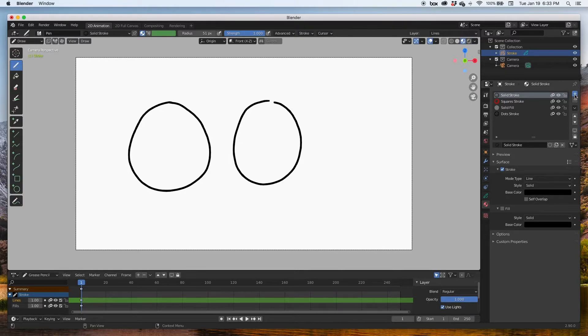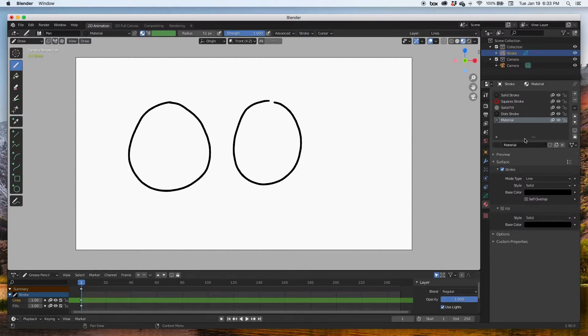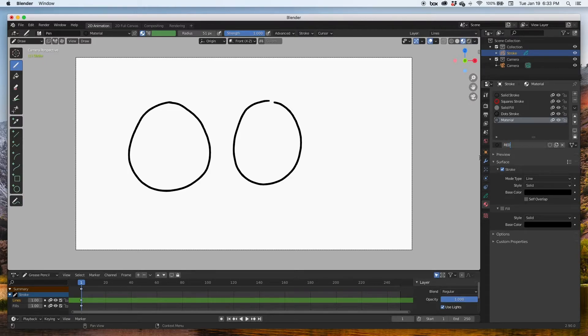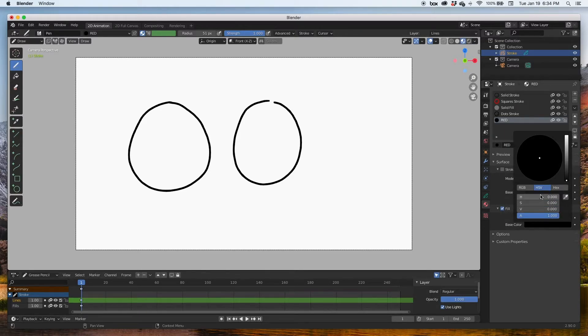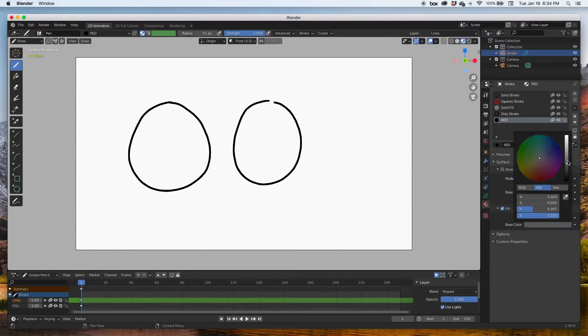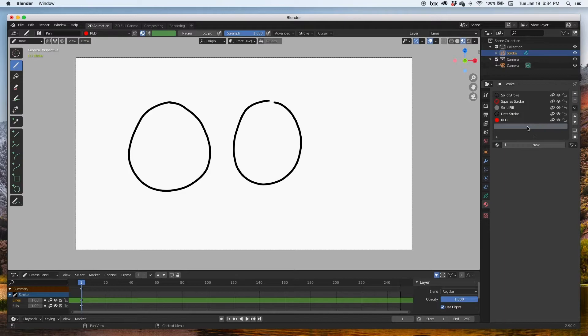New, and I'm going to call it red. I'm going to delete the stroke, activate the fill, and just pick a red, just a bright red.